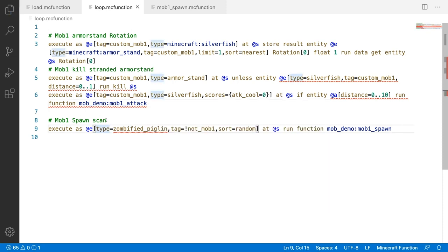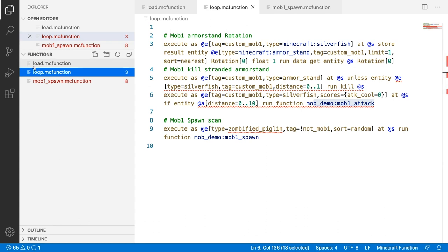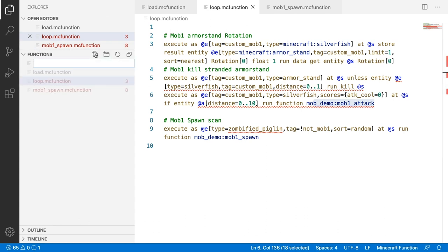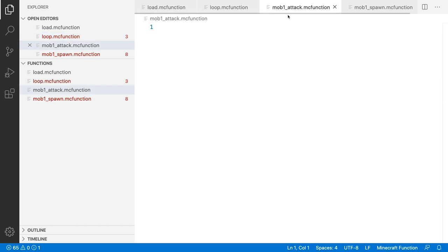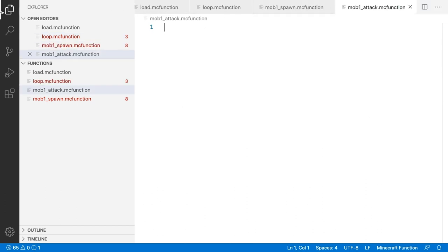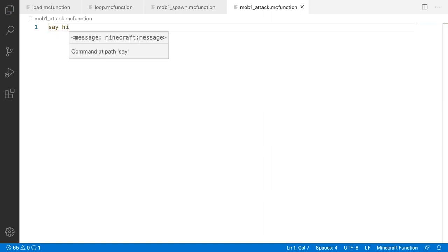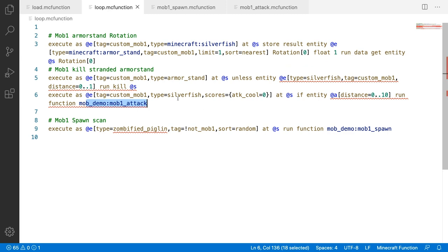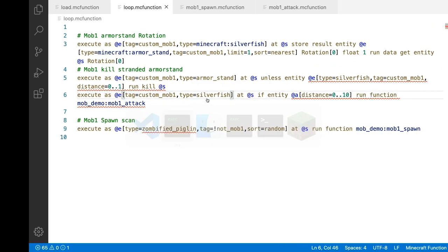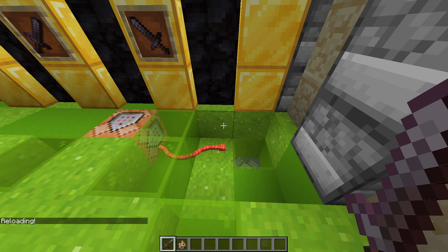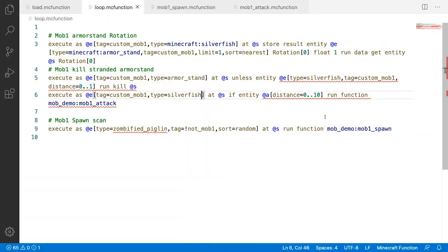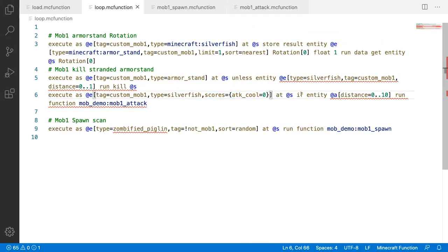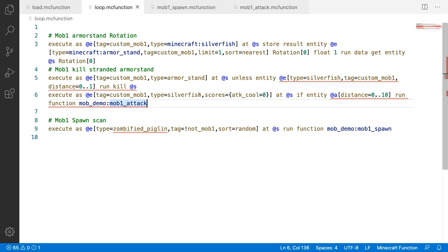We haven't created mob_one_attack yet, so let's create mob_one_attack.mcfunction in VS Code. For now, I'll just put 'say hi' as a placeholder. For testing purposes I'll remove the score requirement just to confirm it's working. As you can see, when I do reload it says hi. After the attack runs, we want the score to go up so the mob has to spend time cooling down to zero before it can attack again. So inside mob_one_attack we add scoreboard players set @s attack_cool 40, which is two seconds since it's 20 ticks per second.